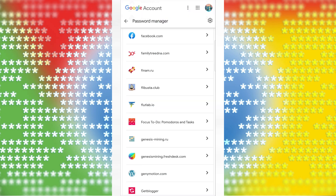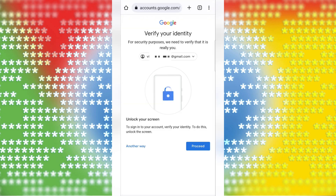For example, I find facebook.com and tap it. Then we need to verify our identity — tap Proceed.